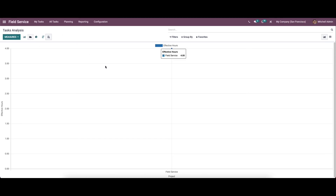So the field service in Odoo 15 helps you to manage and organize all operations concerning the on-site work. So we have been discussing about the features and functions of field service in Odoo 15. So that's all about the video.